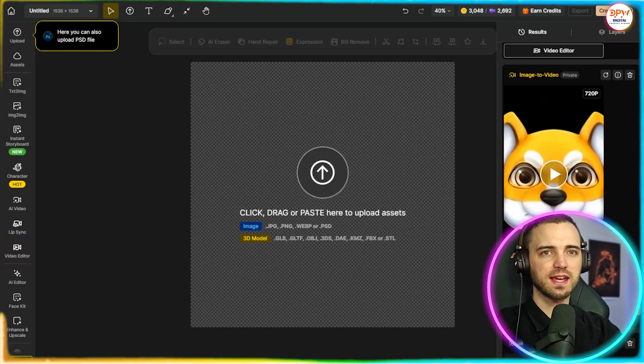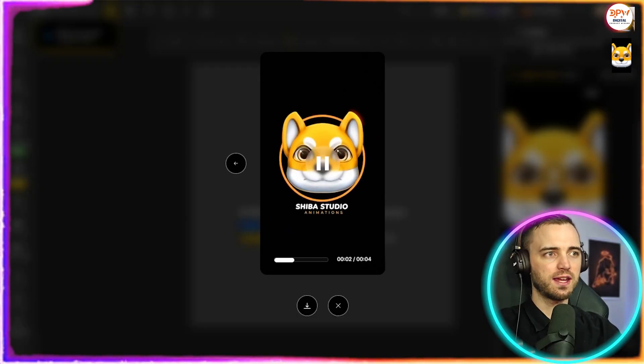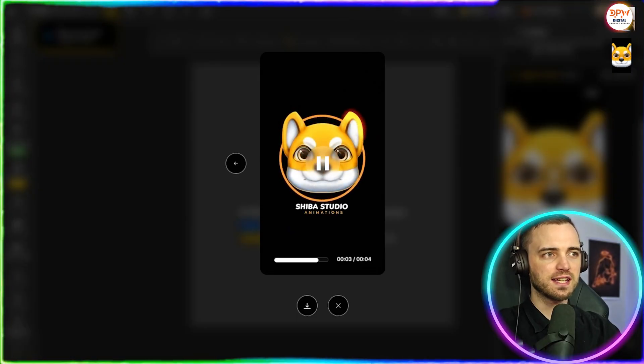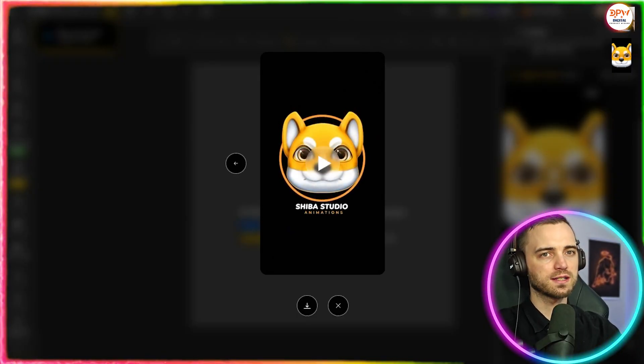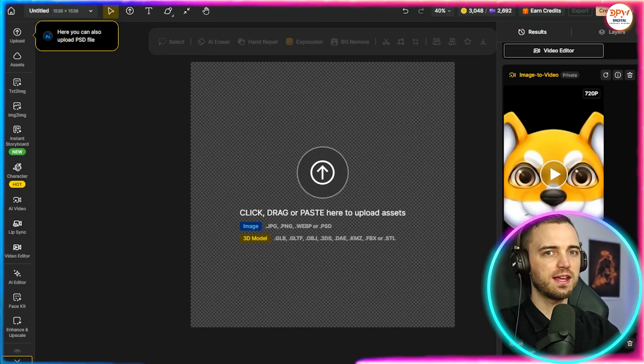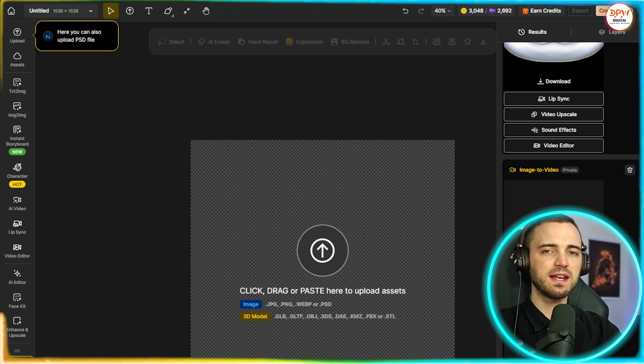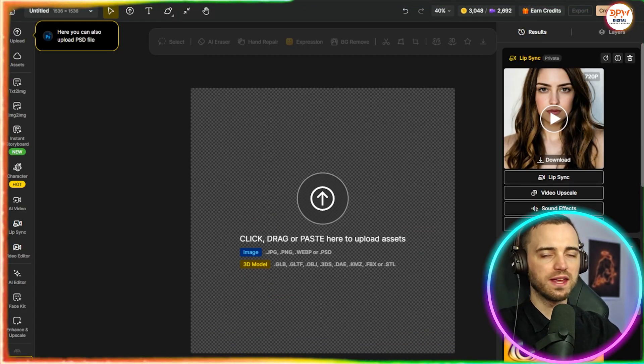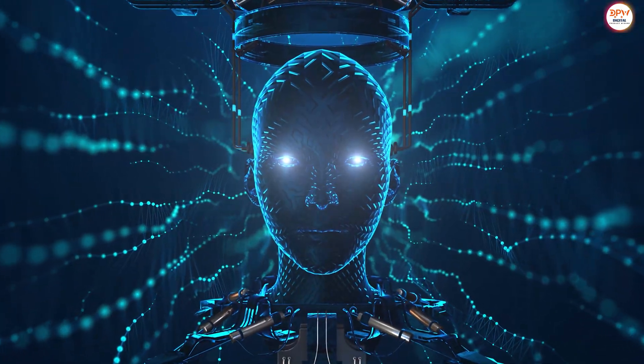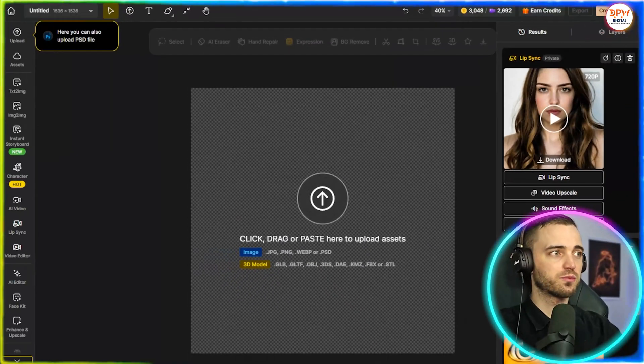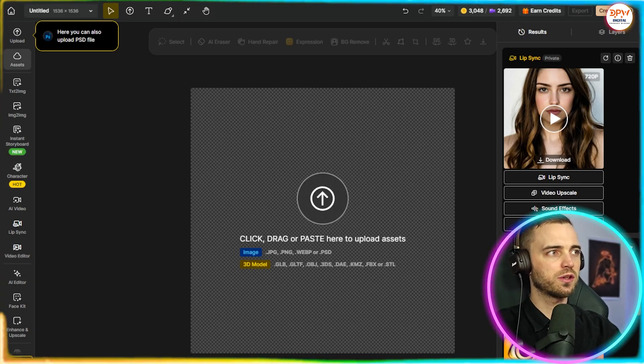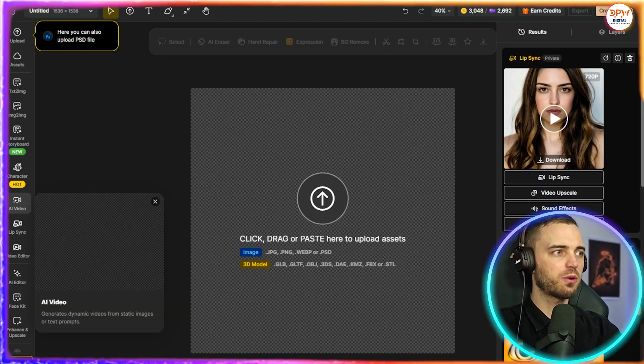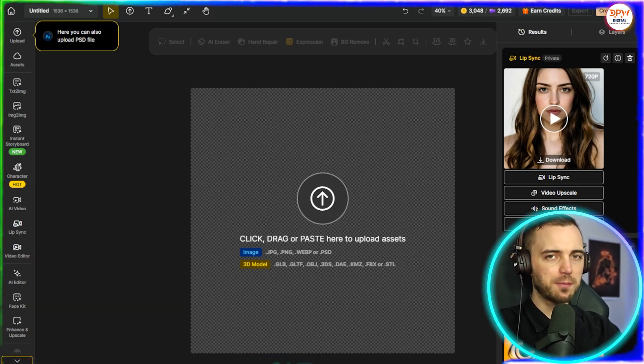But there are other use cases. Here we can see we have one here in which it's created a whole thing for us for a logo that we've just put into this. So yes, there are many different examples of things you can do with Design AI, and the interface is super easy to use as well. As we've seen here today, you simply just select what you want on the left, and then you are good to go from that point.